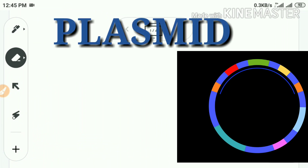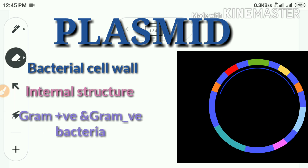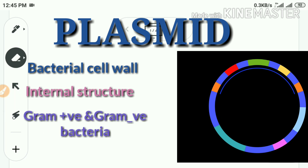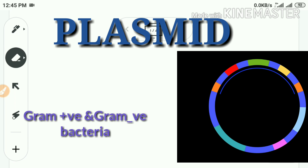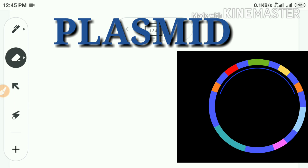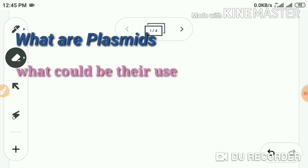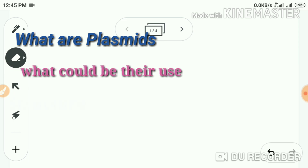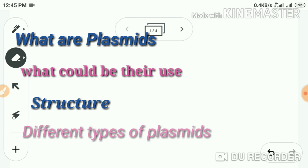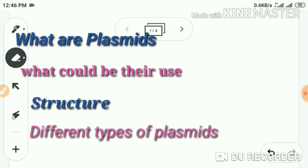Hello everyone, welcome to yet another class. In the previous video we discussed bacterial cell wall internal structure and gram-positive and gram-negative bacteria. Today we are going to get into a new topic about a unique structure present in some bacteria — it is the plasmid. What are plasmids, what could be their use, what's the structure, and what are the different types of plasmids?